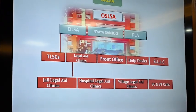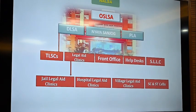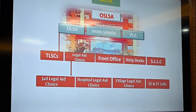This is the Odisha State Legal Services Authority. Naya Sonjog is a phone number — 1516 — where any person can call and seek legal advice. We have Taluk Legal Services Committees, legal aid clinics at jails, hospitals, at the village level, and STAC cells. If a person goes to jail and their family members are not cooperating or helping them, free legal aid can be provided to that person.